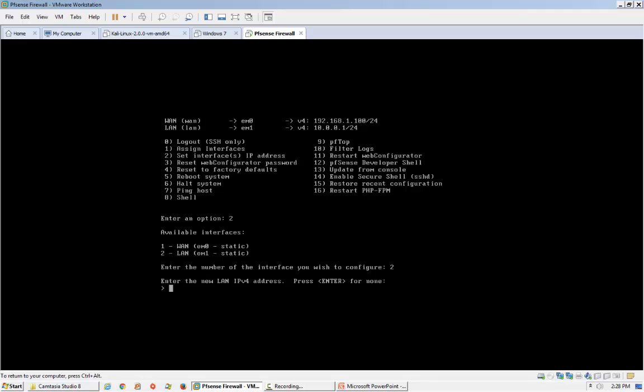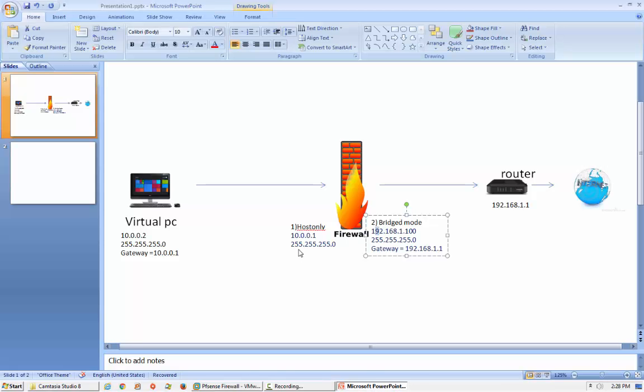It is asking for the LAN IP address. The IP address would be 10.0.0.1 as per our diagram.